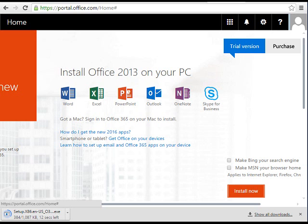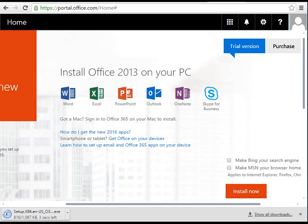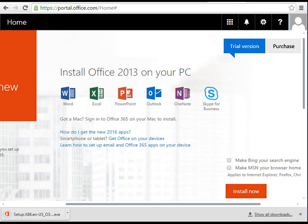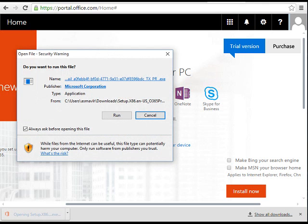This will download the setup.exe to install Office 365 on your local computer. Once the setup downloads, click Run.